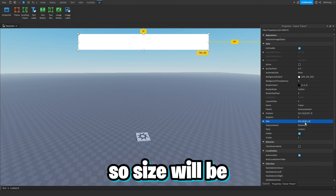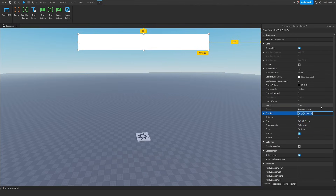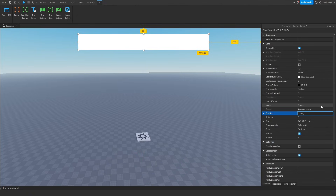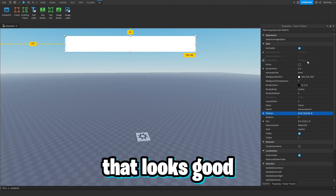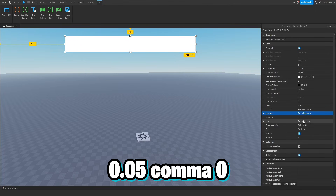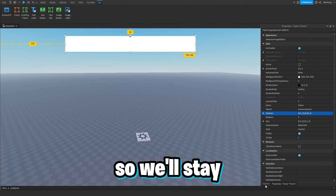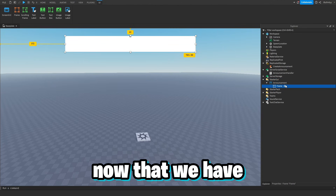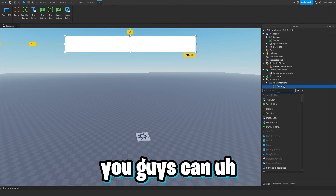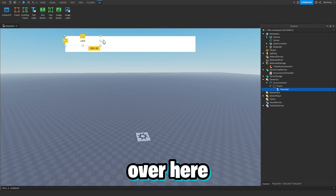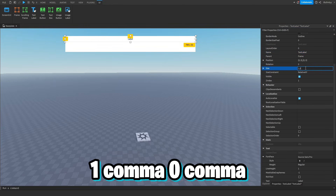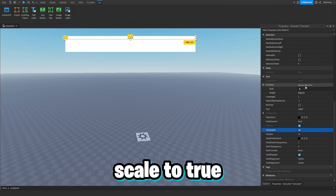So size will be 0.5, 0, 0.1, 0 and position 0.5, 0, 0.05, 0 with a horizontal AnchorPoint of 0.5, 0 so it stays centered. Now let's create a TextLabel inside the frame — size 1, 0, 0.2, 0 with TextScaled true. The placeholder text will be 'Global Announcement from @Player'.